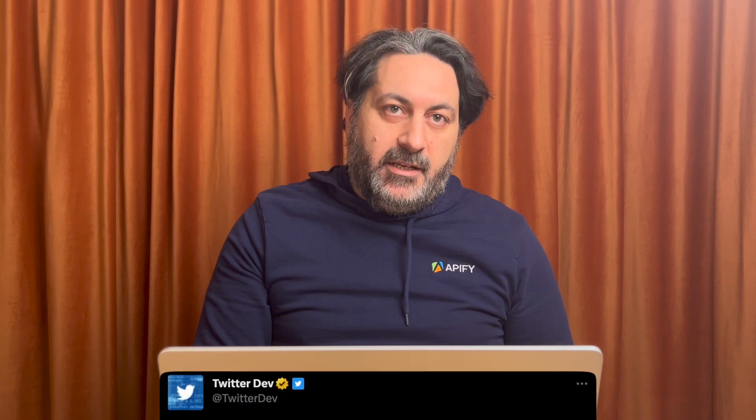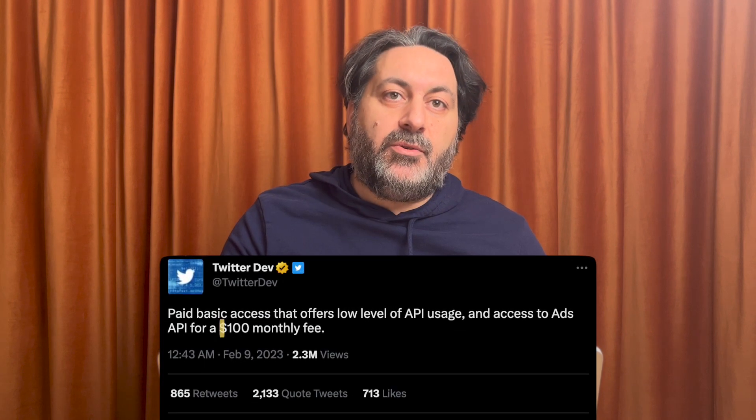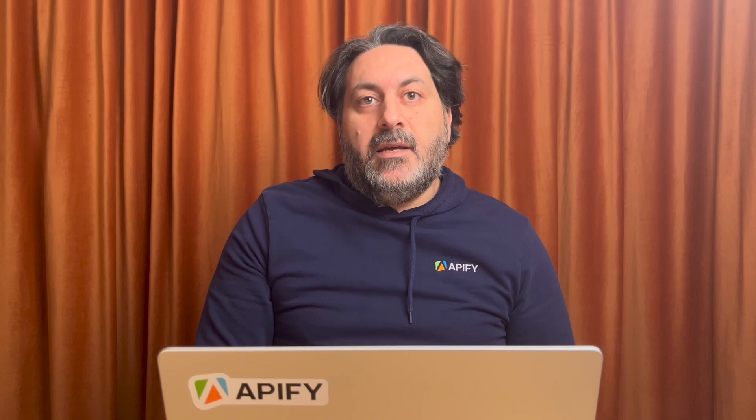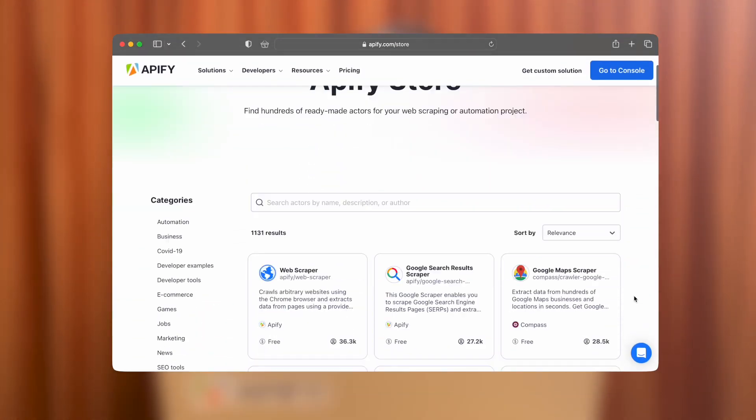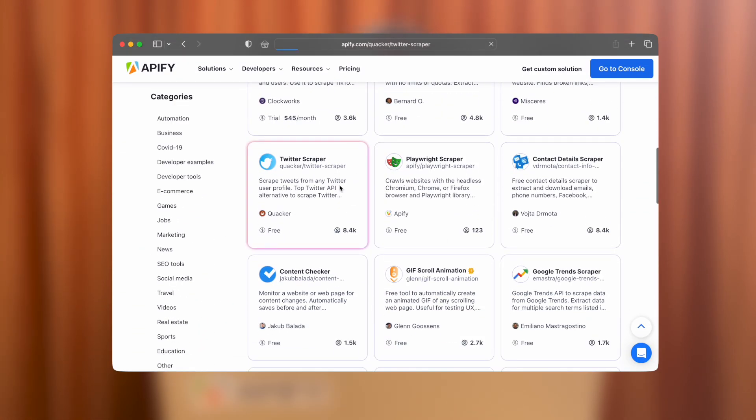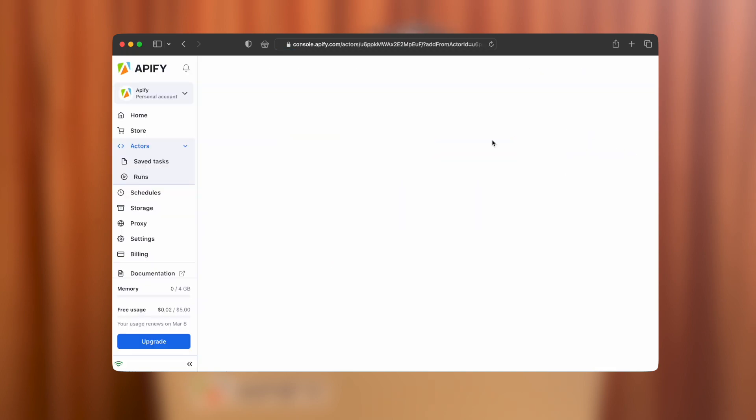With access to the paid tier amounting to $100 per month, many developers are looking for alternative and more affordable solutions to the Twitter API. Apify's Twitter scraper is one of those solutions. So in this short video tutorial, we're going to show you how to use this tool.